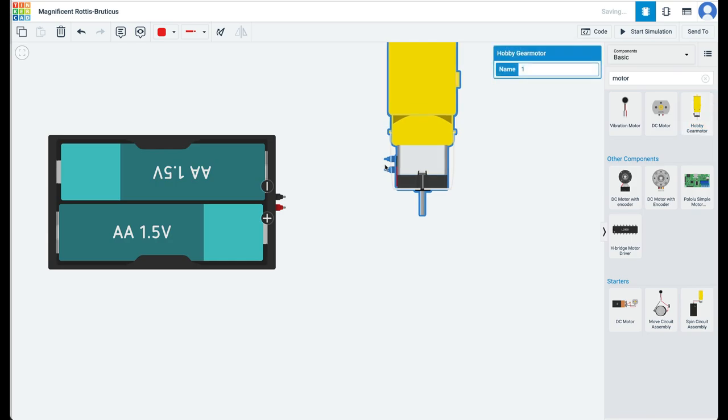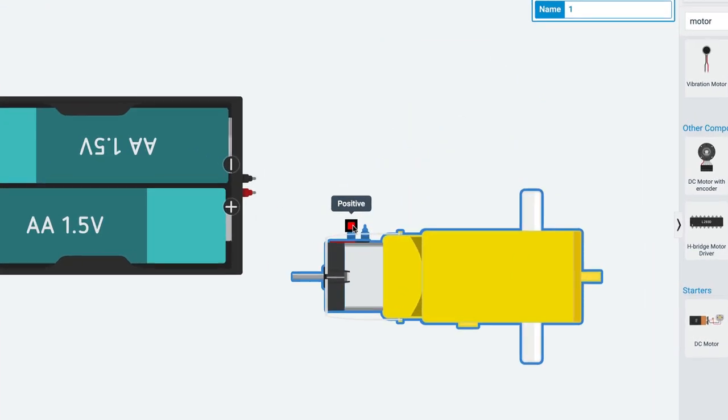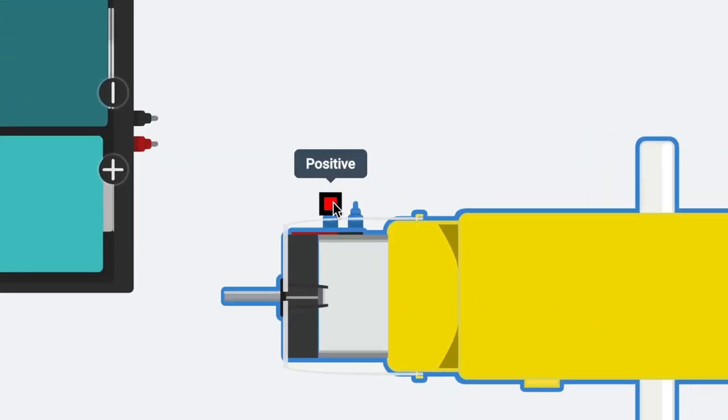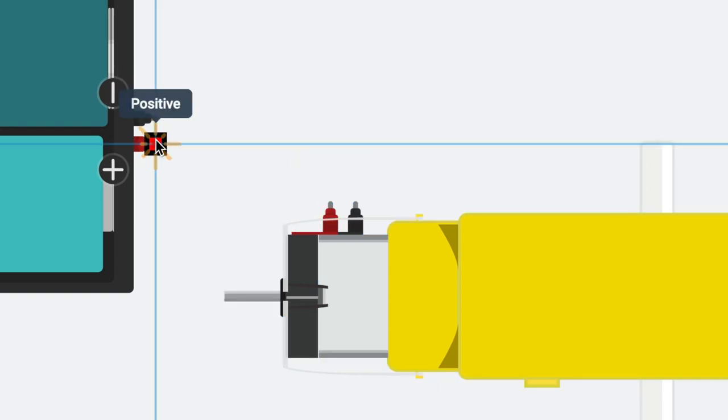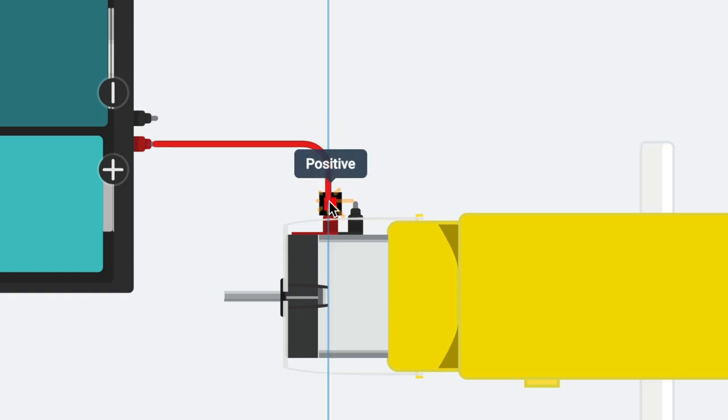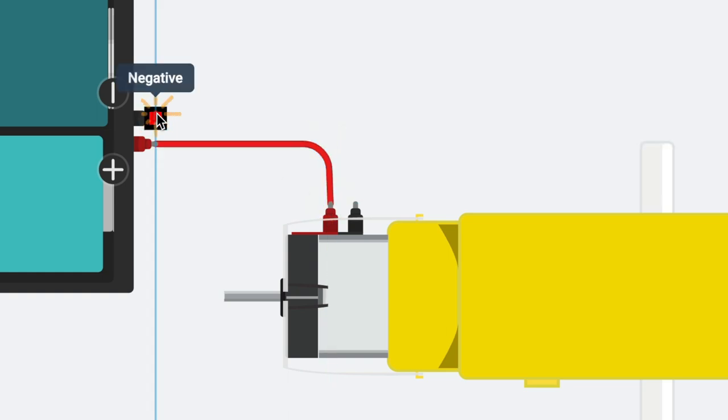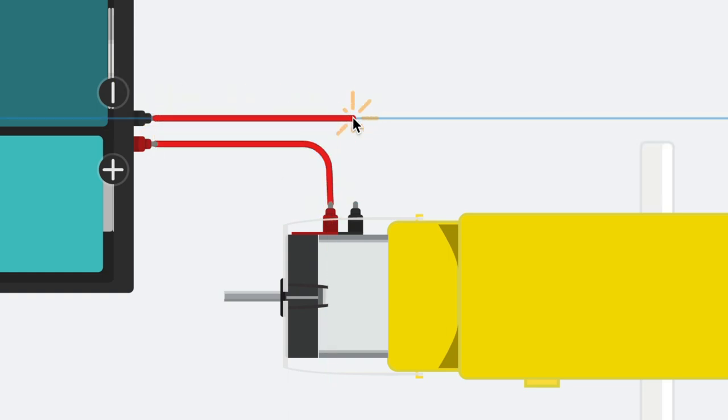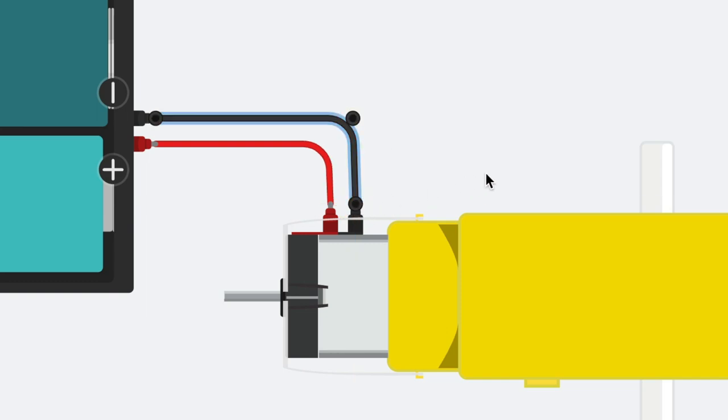Press the R key to turn the motor. Note that this motor has a positive terminal and a negative terminal. Connect the positive terminal of the battery to the positive terminal of the motor. Connect the negative terminal of the battery to the negative terminal of the motor.